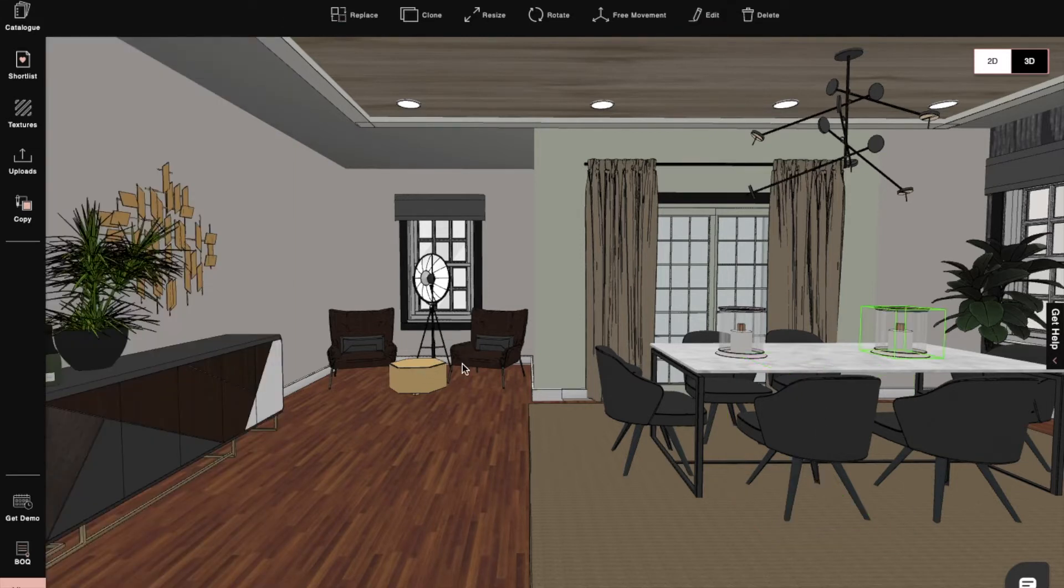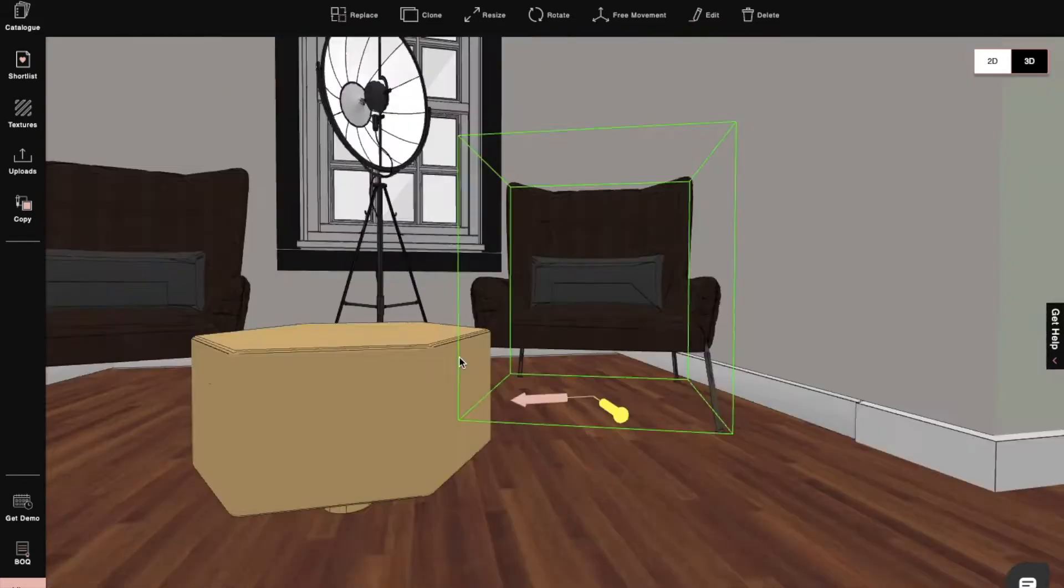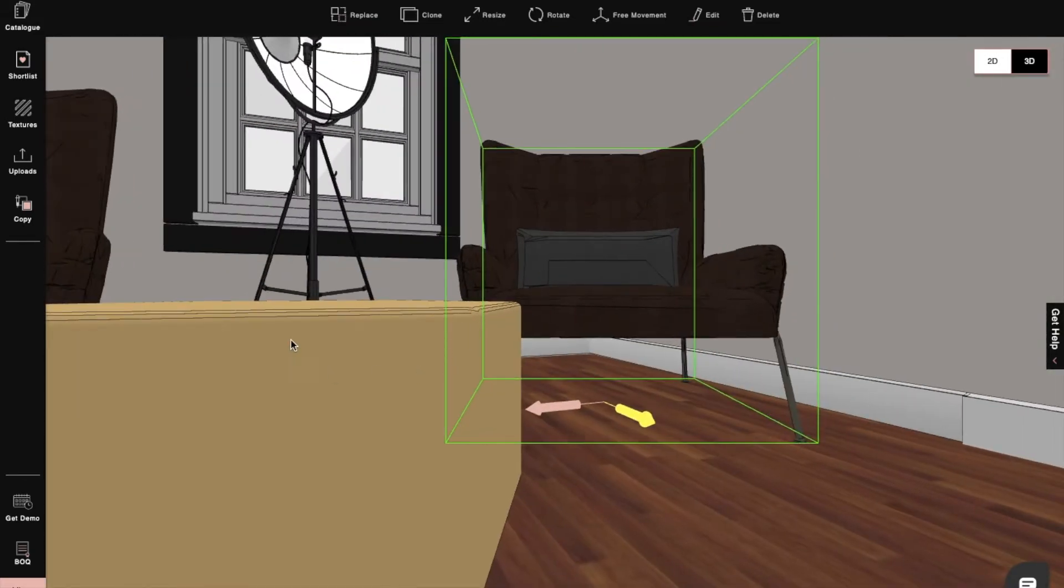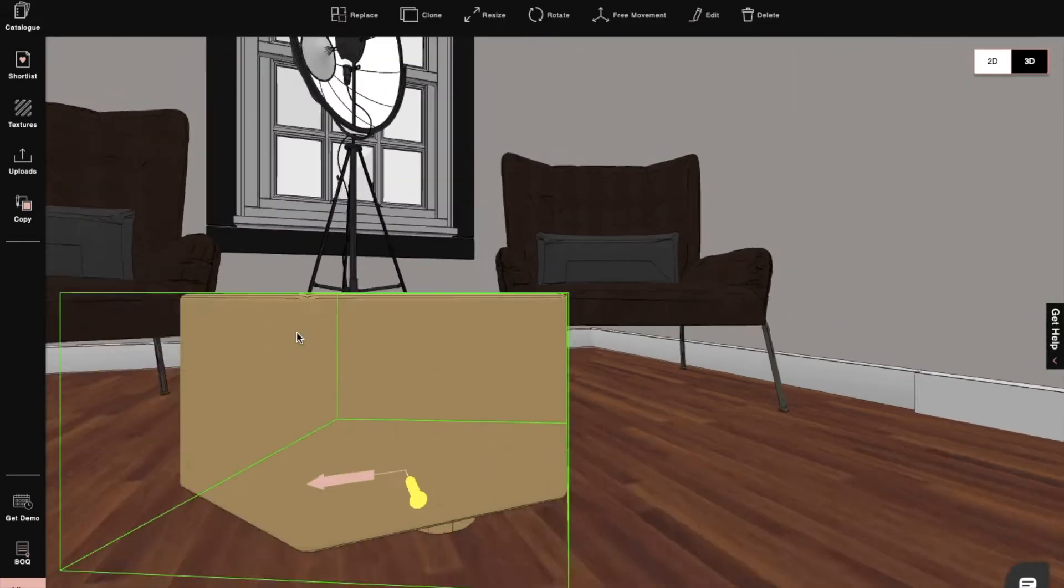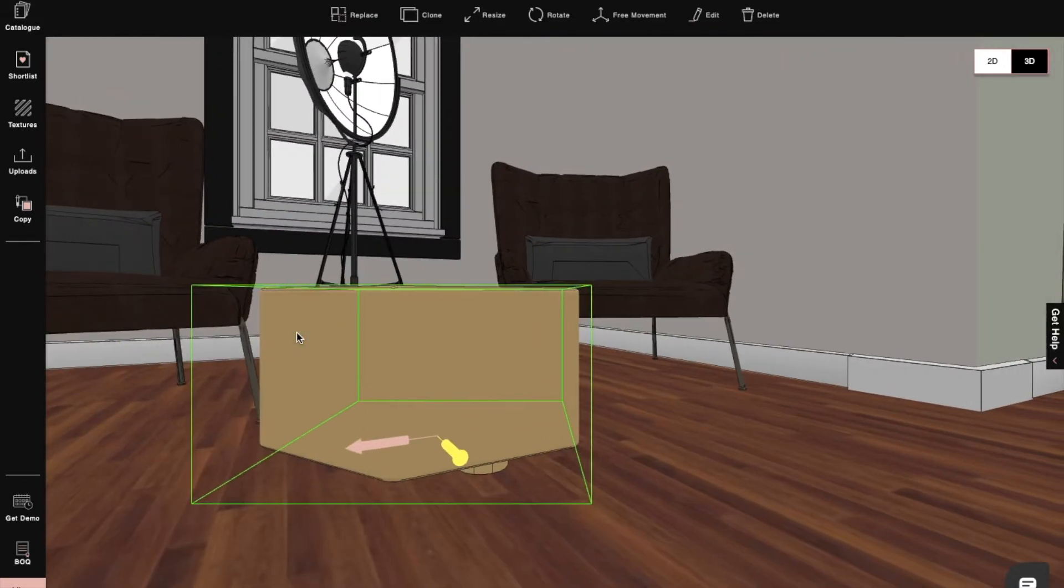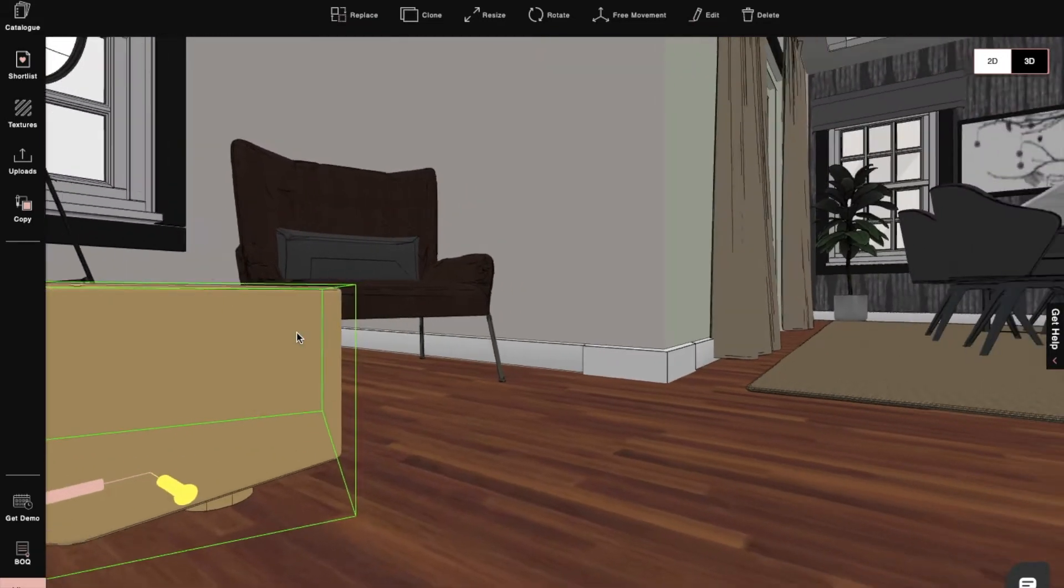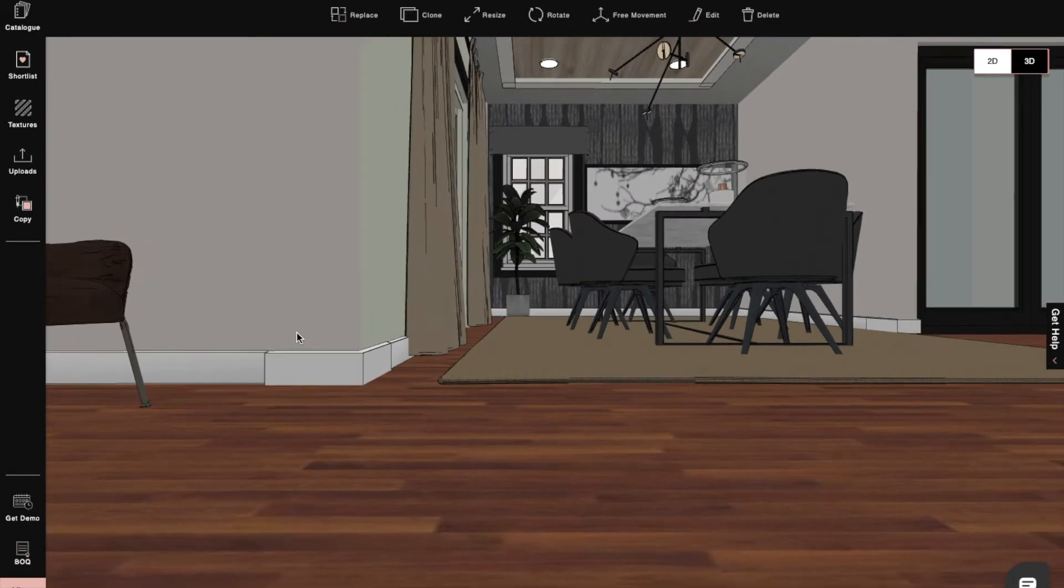The third navigation tool is a double click. When we double click on any product, the camera will zoom in and we can see the product clearly.